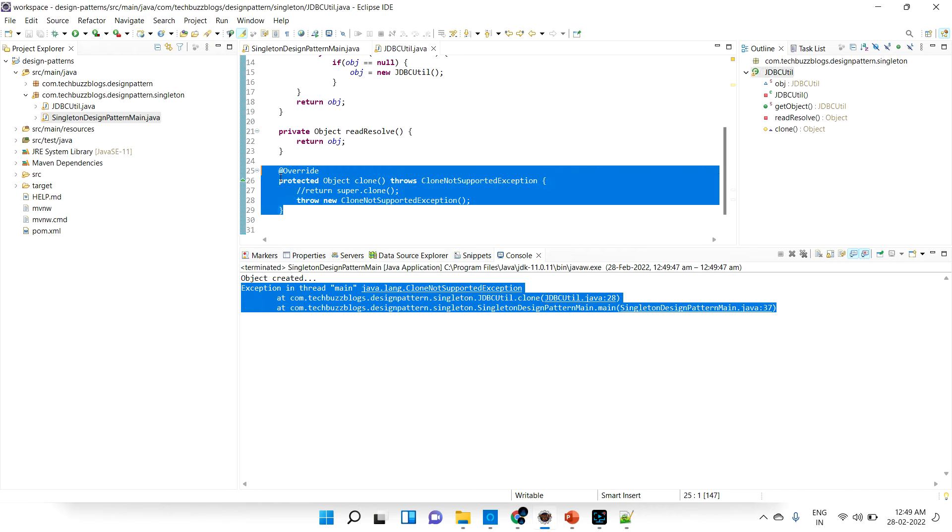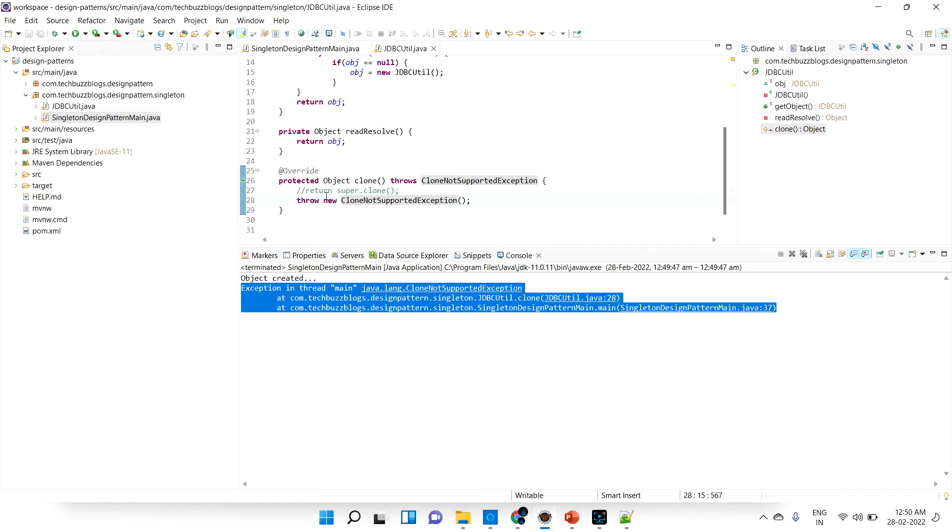Hope you understood what is clonable, how to break the singleton design pattern using clonable, and how to resolve that. Thanks for watching, bye bye.